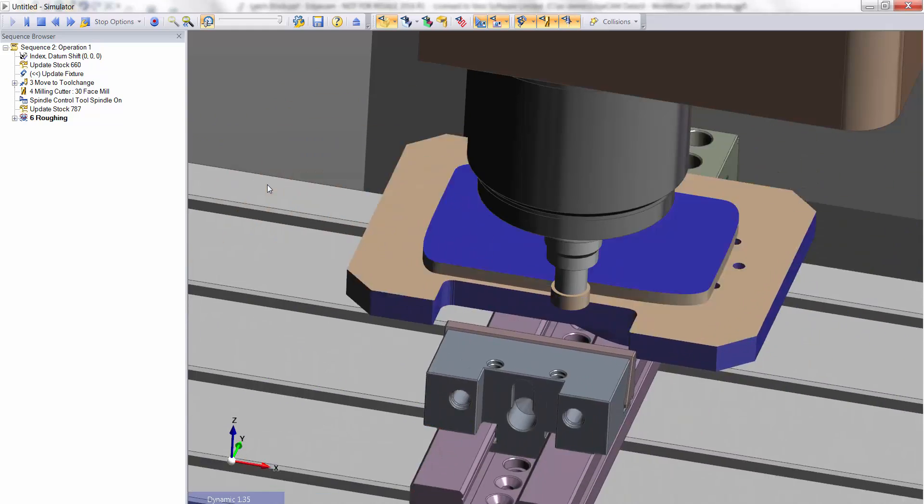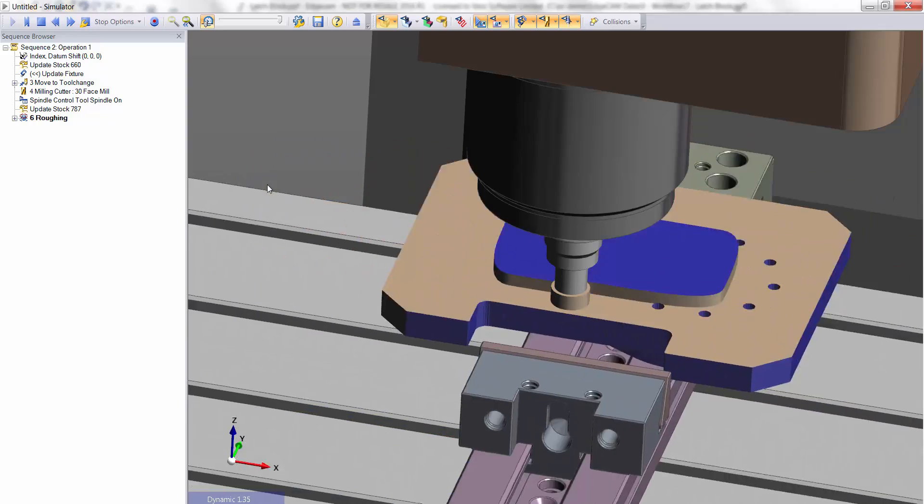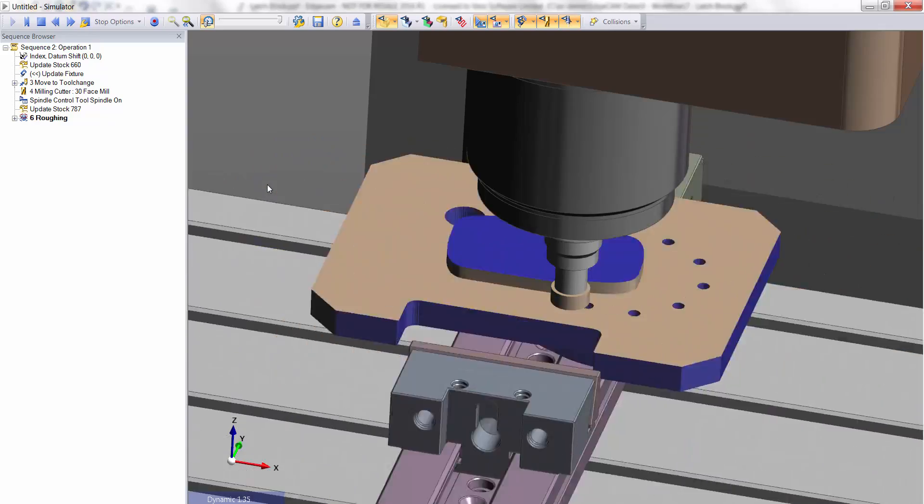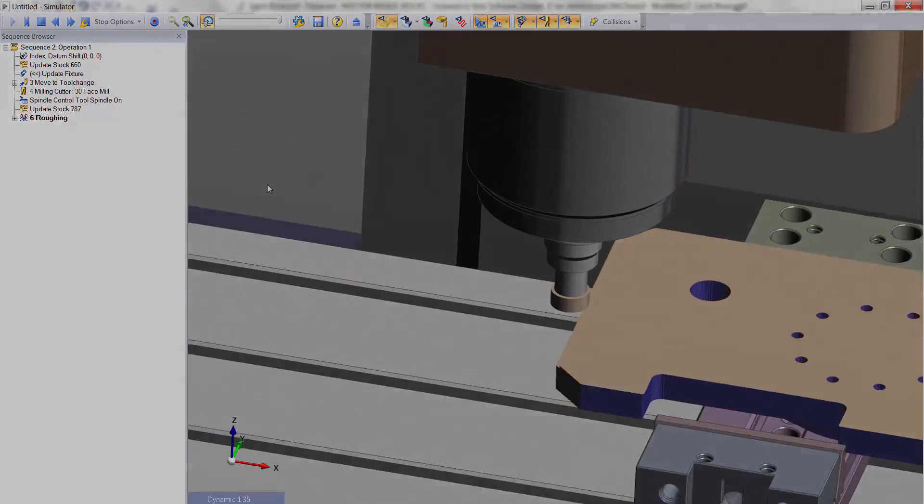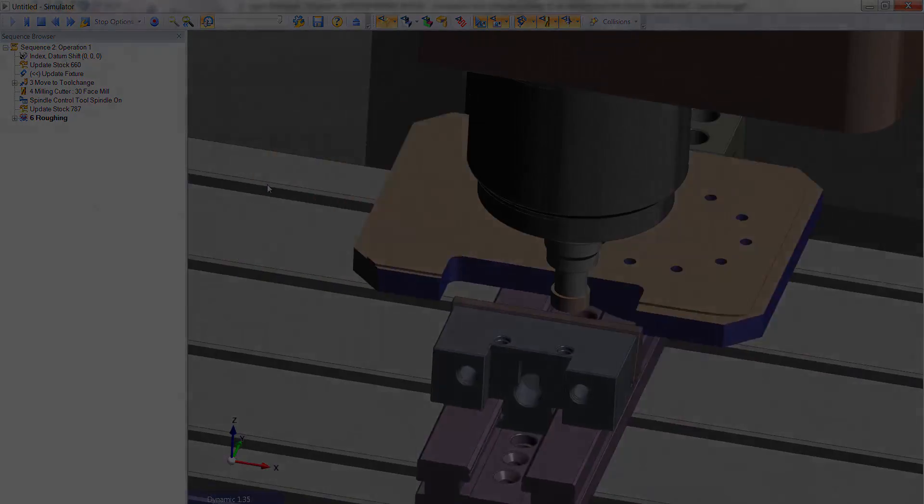Thanks for viewing this presentation of Edgecam Solid Machinist for Milling.